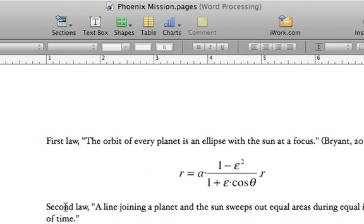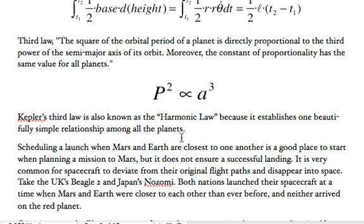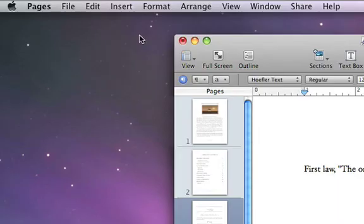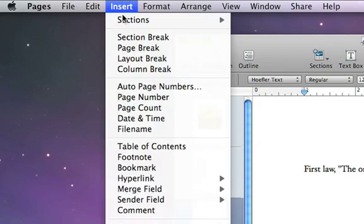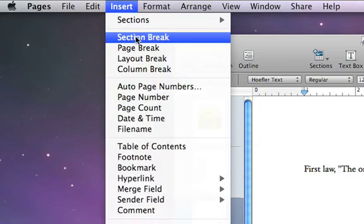To split a long section into two, just place the cursor where you want the new section to start. Then, go to the Insert menu and choose Section Break.